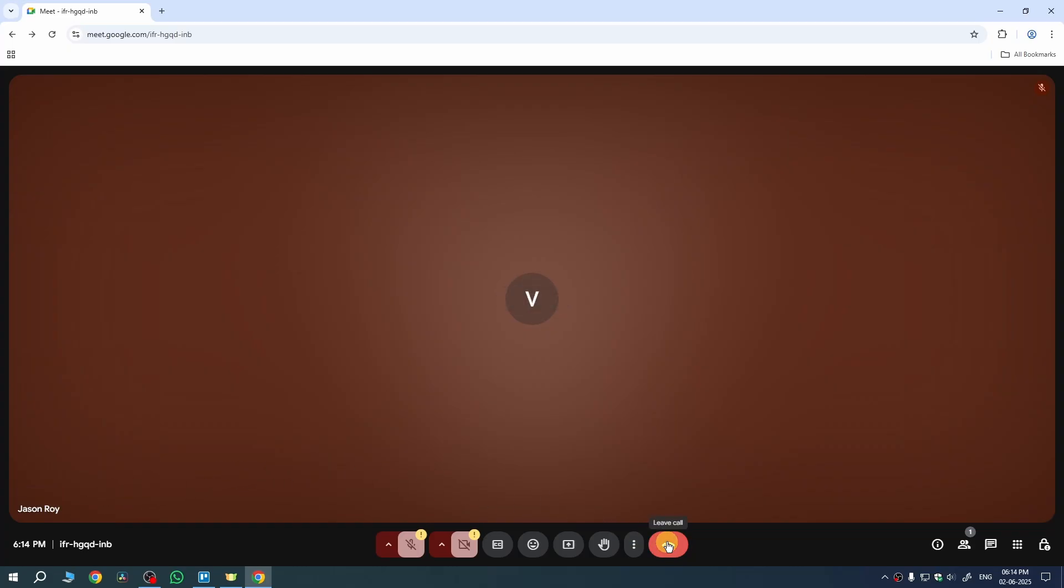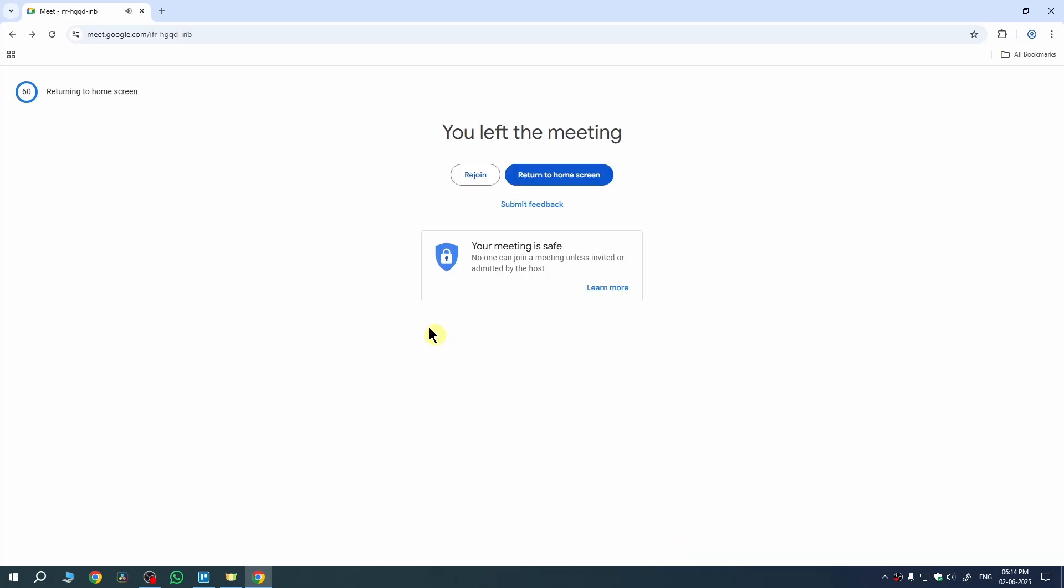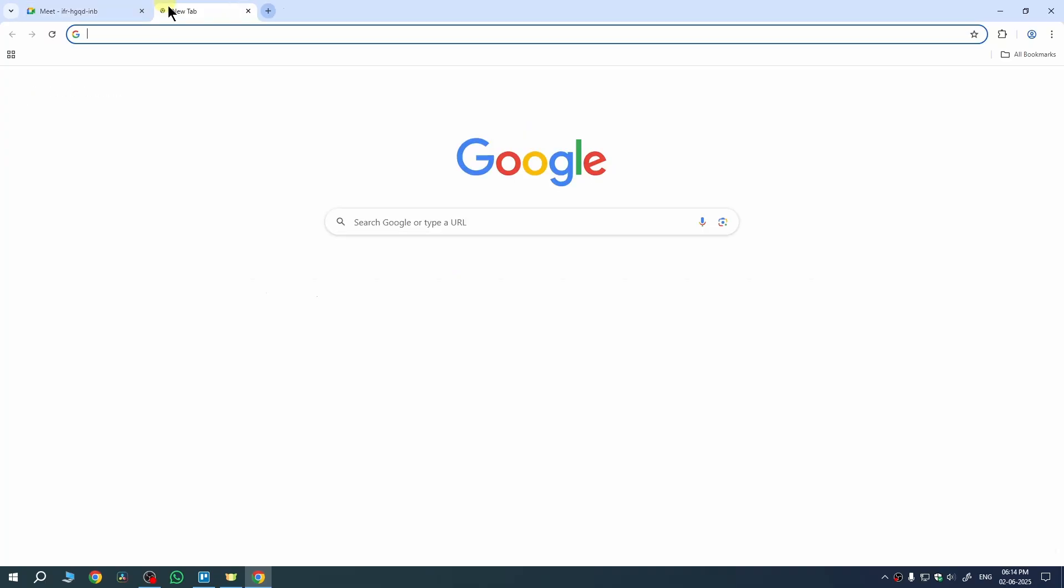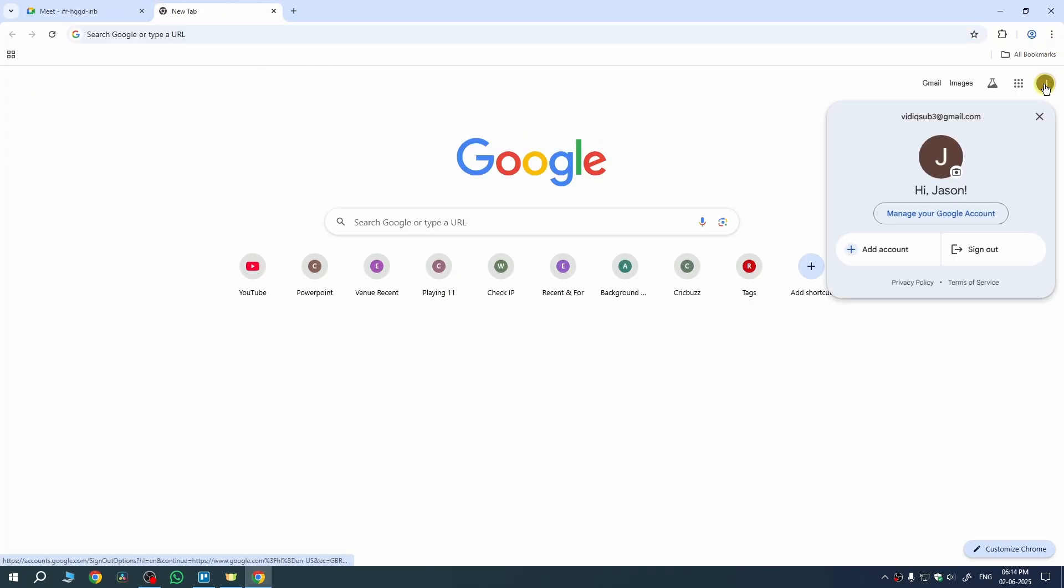So firstly let me disconnect this meeting. Once you leave your meeting, now open a new tab, click on your profile picture on your Google account, then click on manage your Google account.